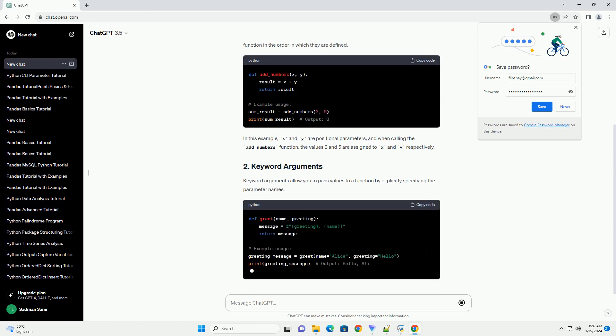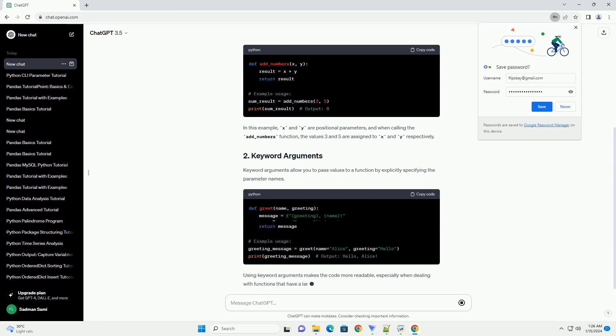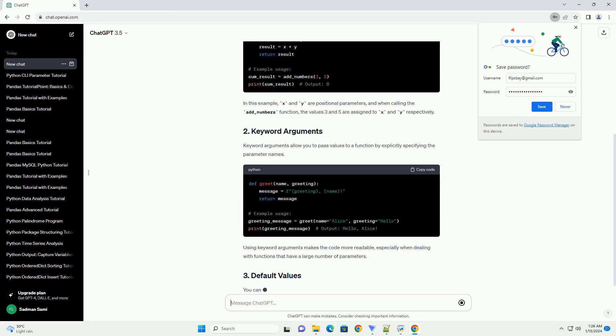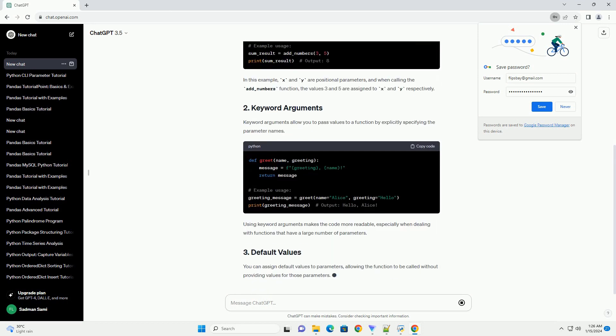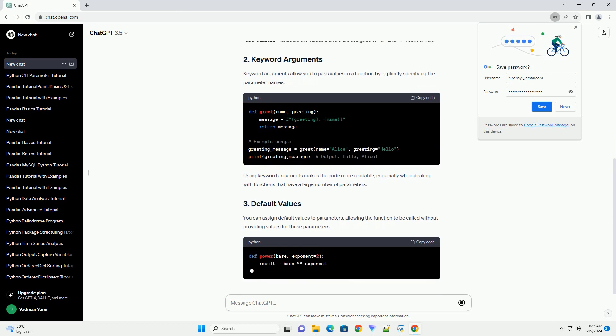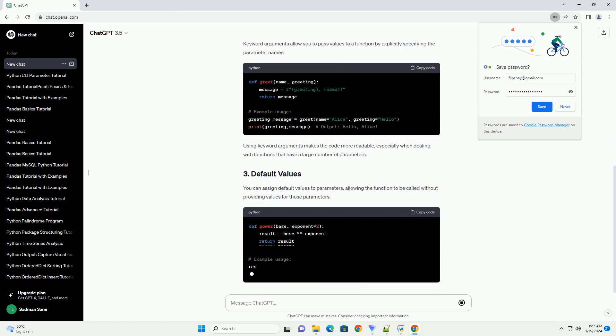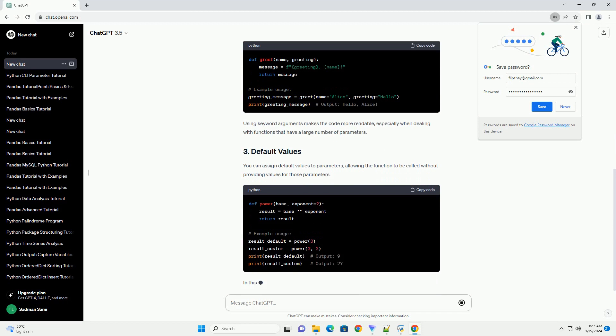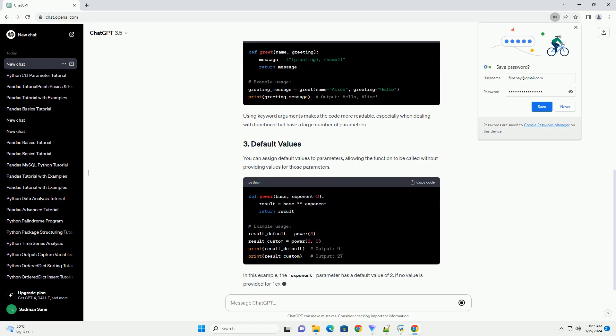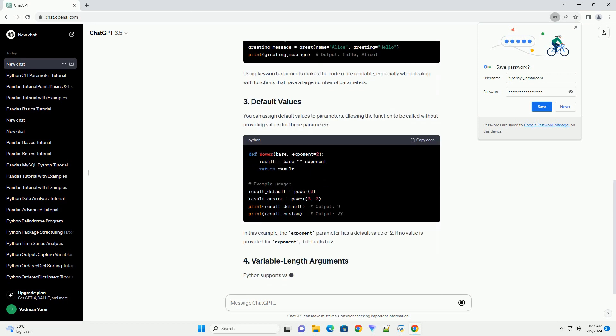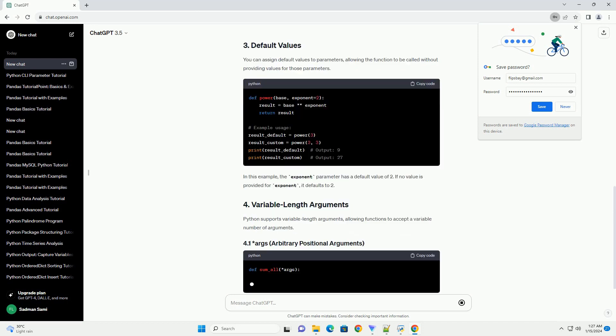Positional arguments are the most common type of arguments. They are passed to a function in the order in which they are defined. In this example, x and y are positional parameters, and when calling the add_numbers function, the values 3 and 5 are assigned to x and y respectively.